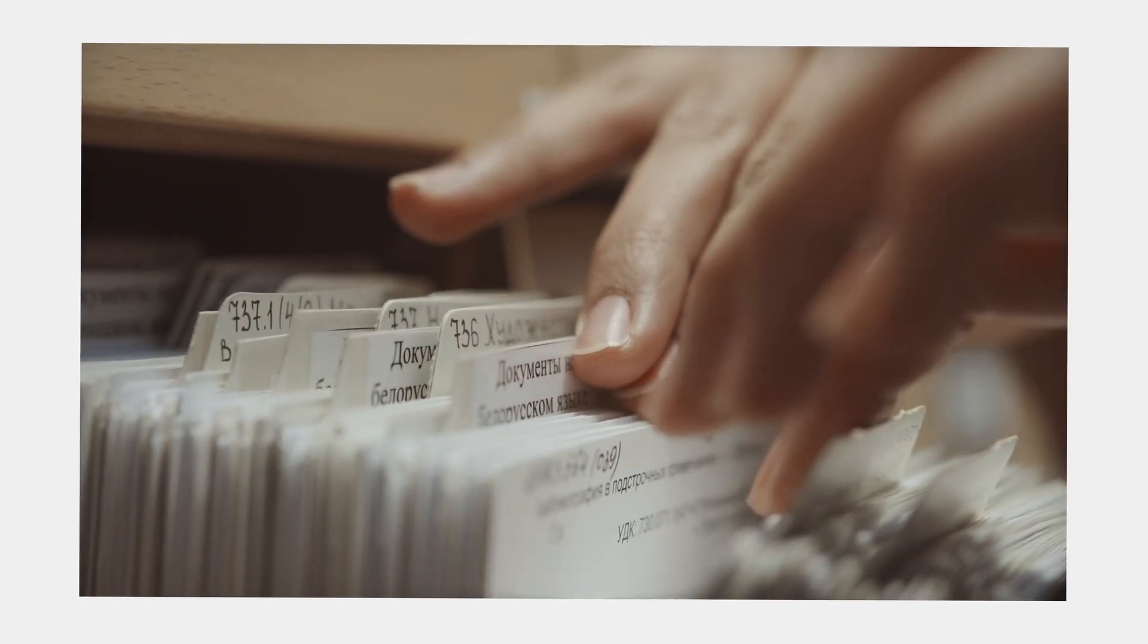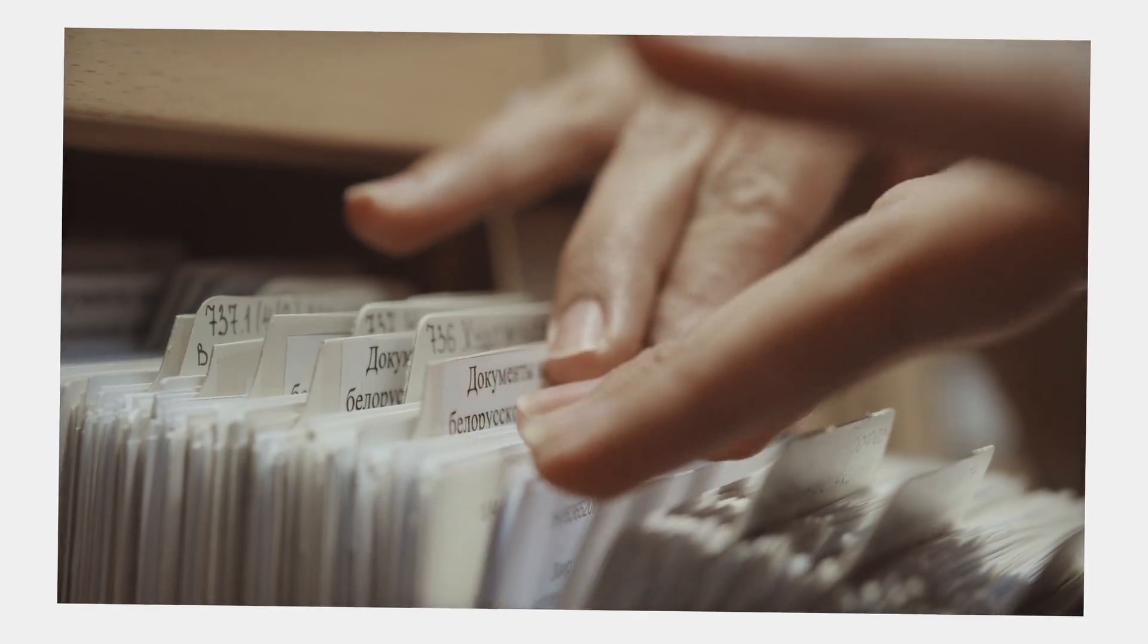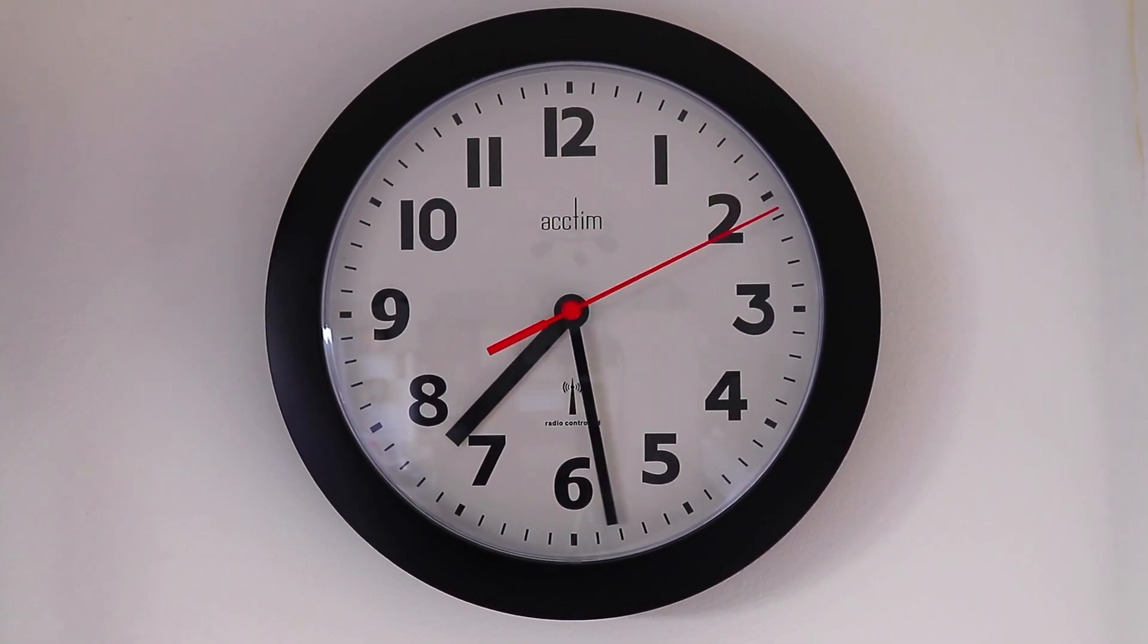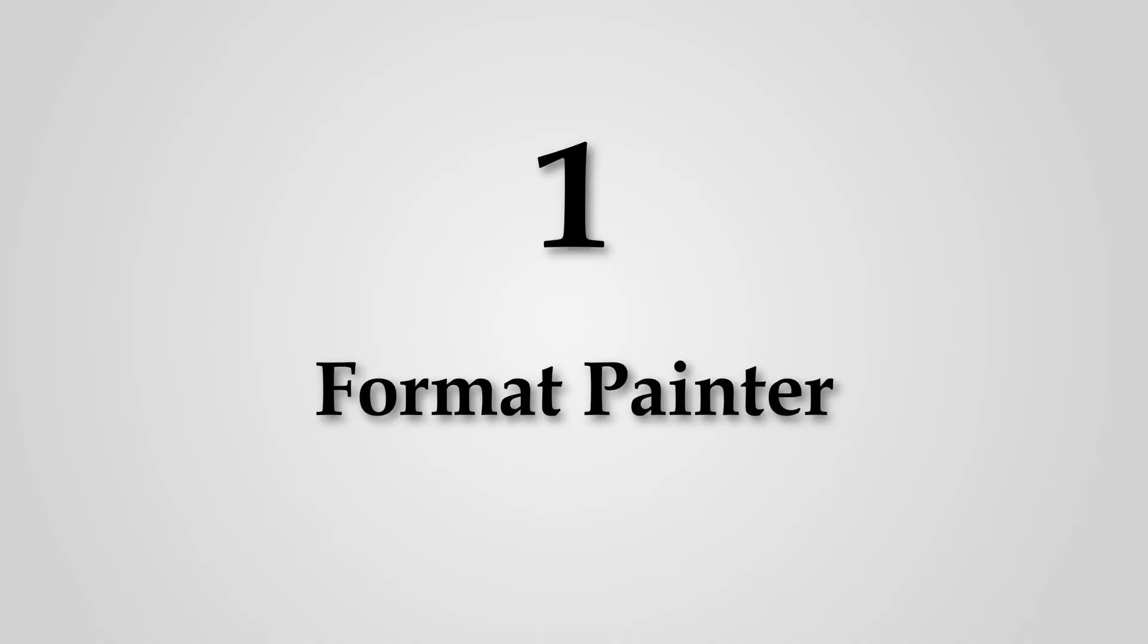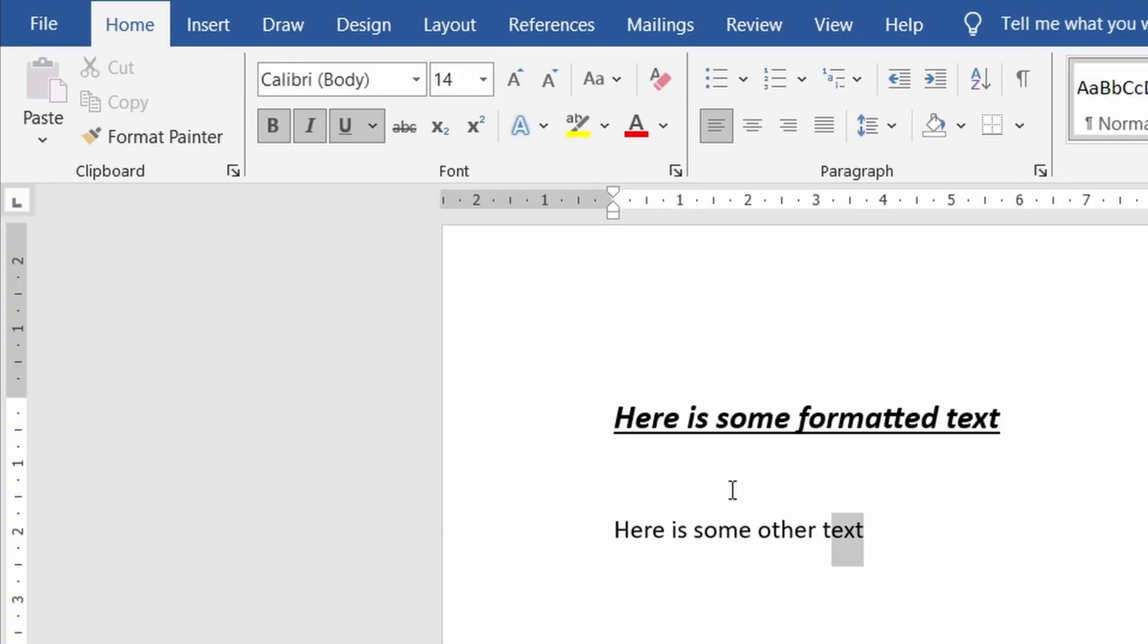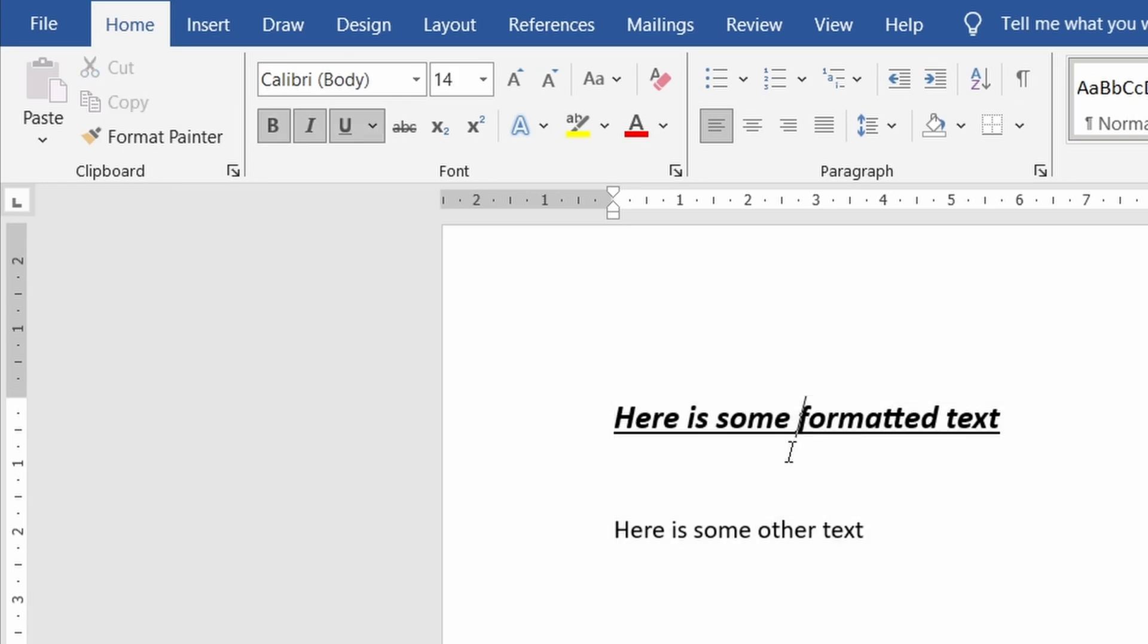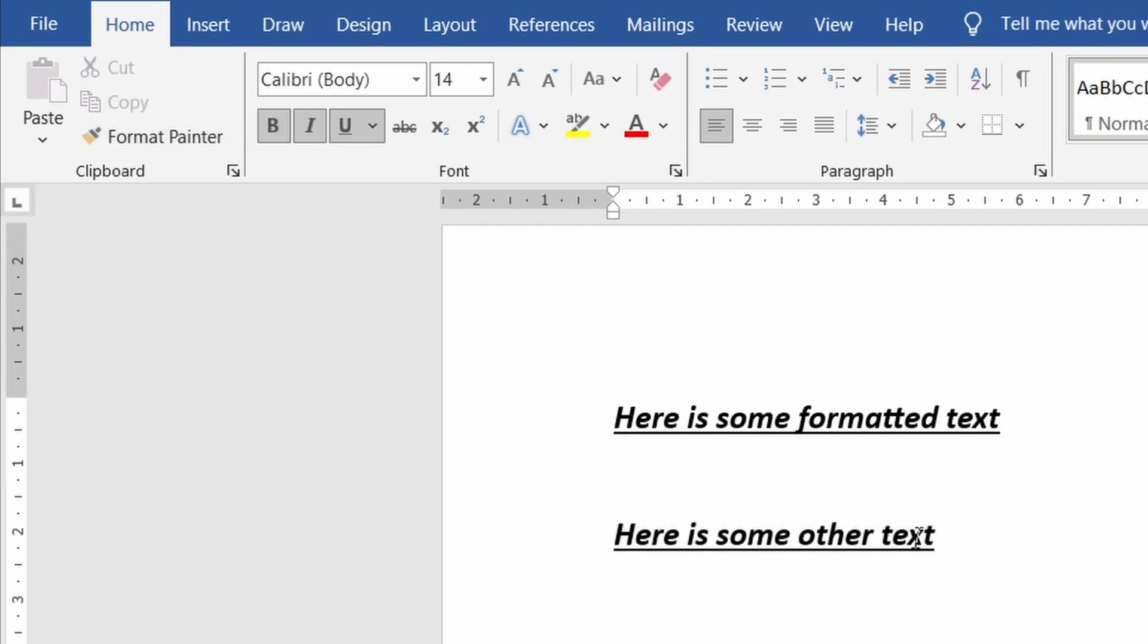Okay so I wasn't sure how to organize these next tips as they're pretty simple but can save you a lot of time so here they are as fast as possible. Number one format painter. Place your cursor somewhere and then press this button then select some text that you want to format in the same way as the text that your cursor was placed next to and the new text will change to match.